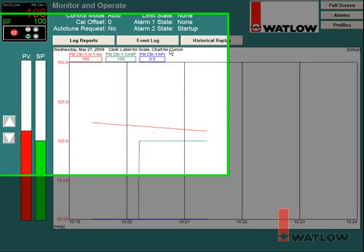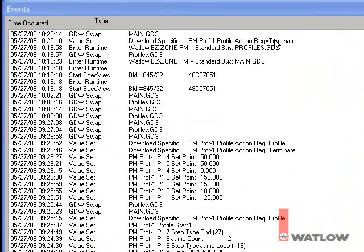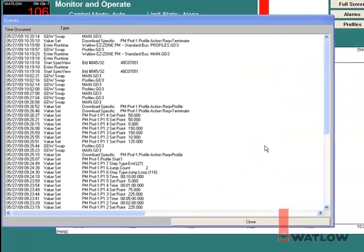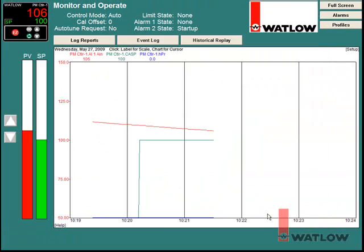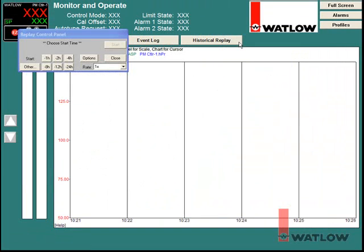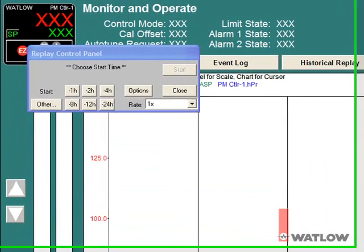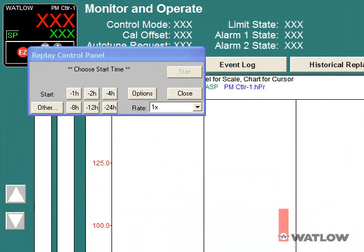The Event Log button opens the Event Log window that keeps track of what users have been doing and what's going on. The historical replay button opens a copy of the current window and the replay control panel.